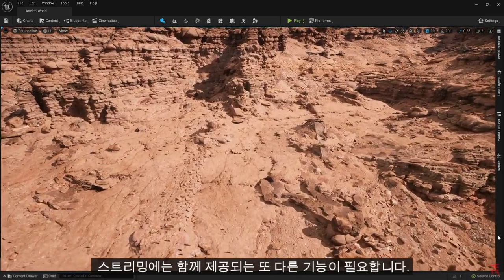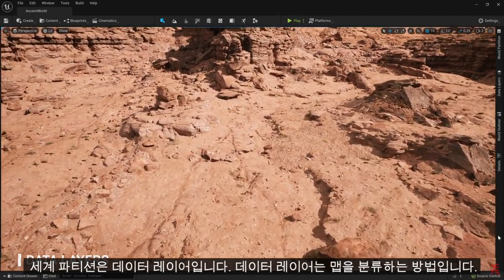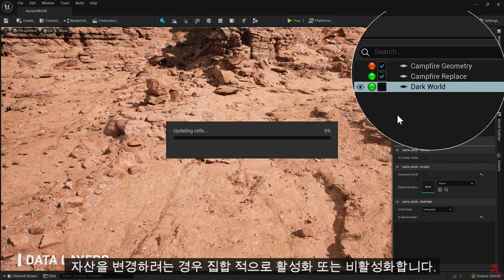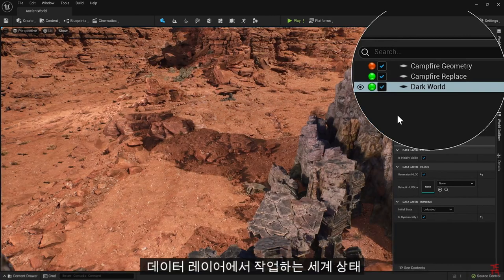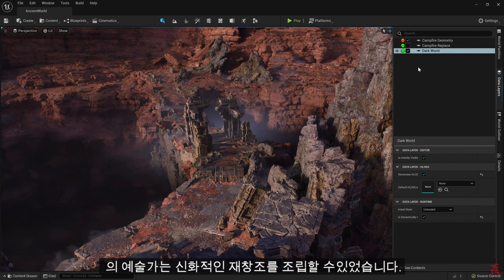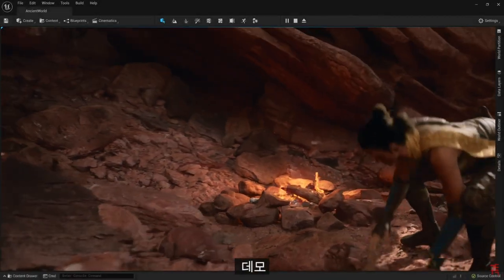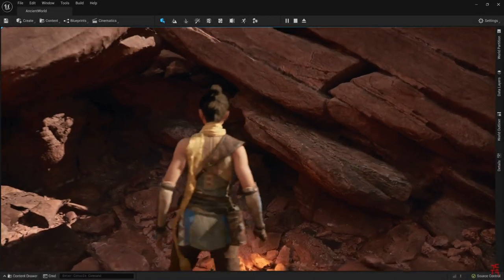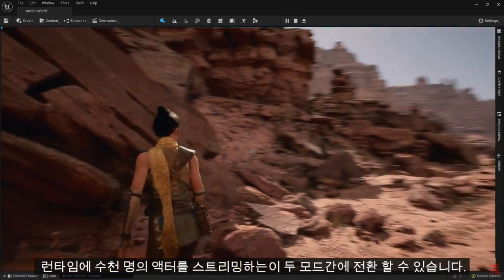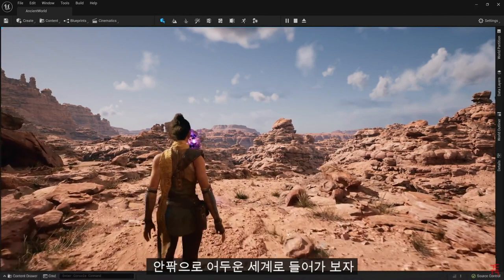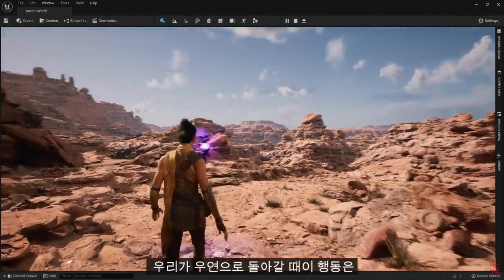Another feature that comes along with World Partition is Data Layers. Data Layers are a way to categorize map assets and collectively enable or disable them when you want to alter the state of the world. Working in Data Layers, a separate group of artists was able to assemble a mythical reimagination of the environment, with more interactive elements for our demo. At runtime, we can swap between these two modes, streaming thousands of actors in and out, and enter into the Dark World.